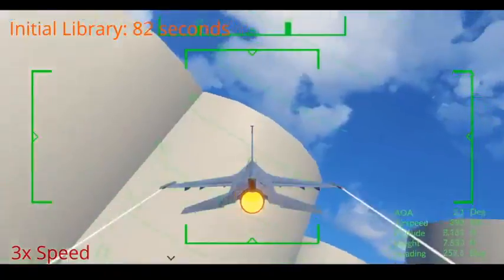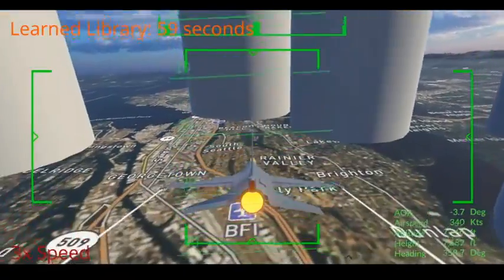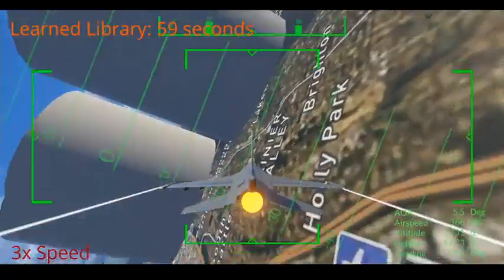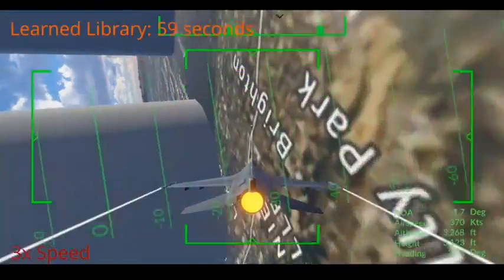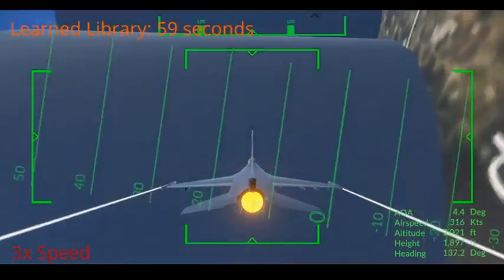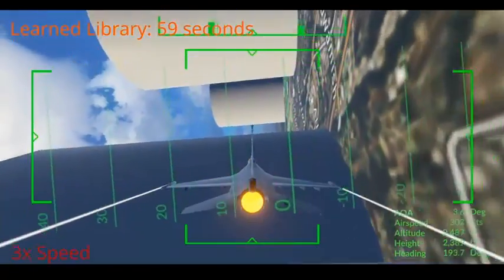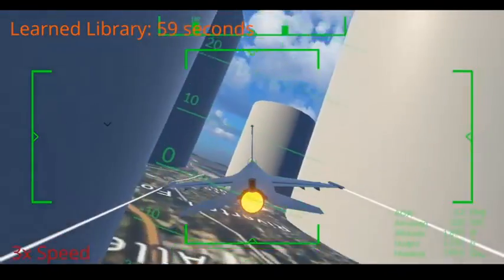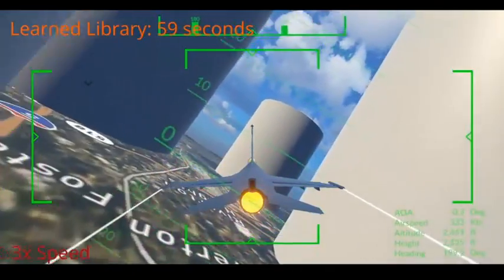In this second case, however, the aircraft is able to use a more aggressive maneuver to make a 180 degree turn at the start and fly through a shorter path around the obstacles.